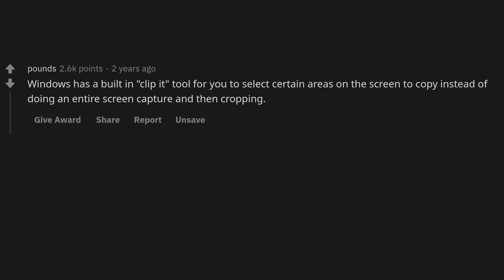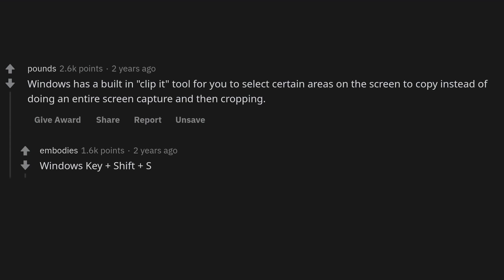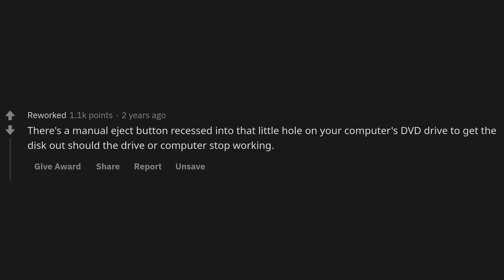Windows has a built-in clipboard tool that lets you select certain areas on the screen to copy instead of doing an entire screen capture and then cropping — Windows key plus Shift plus S. Now you don't even have to open the tool.